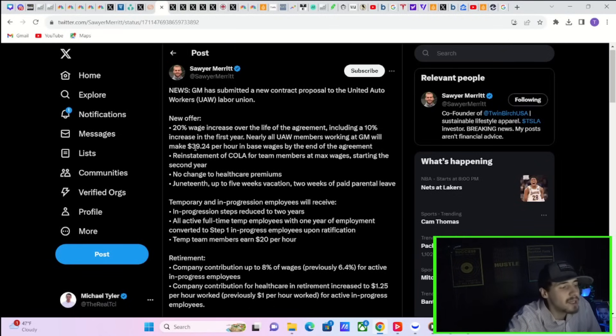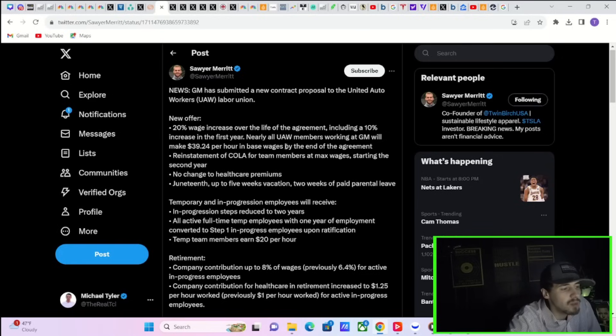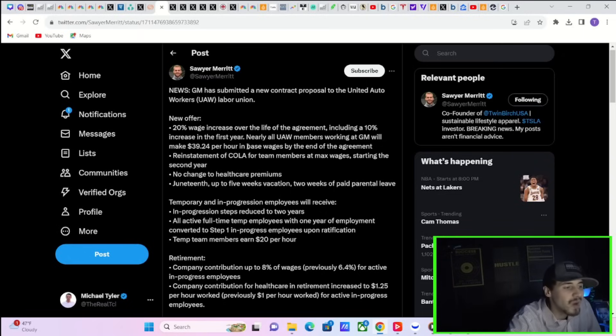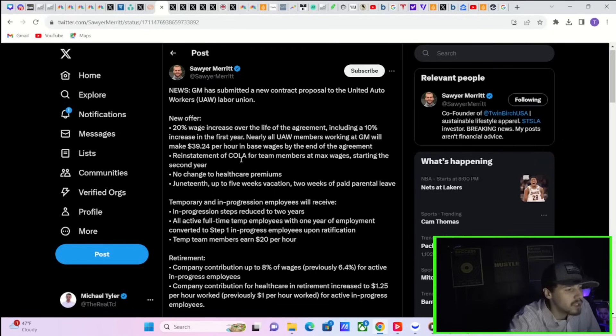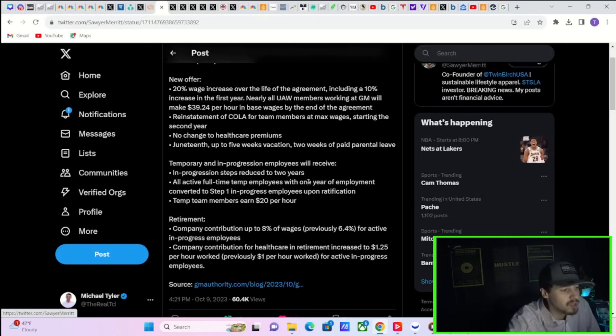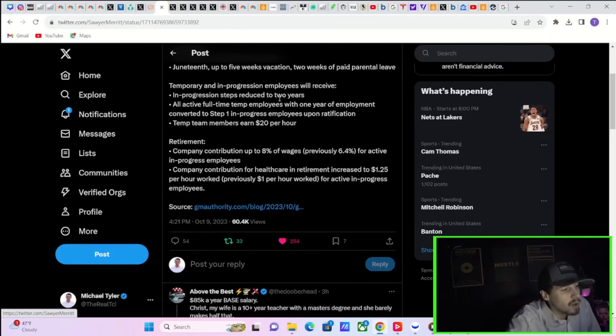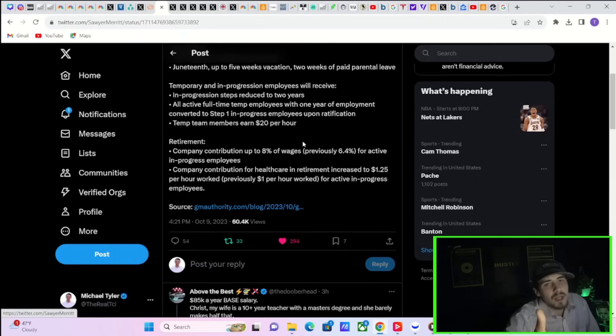Which is strange when you consider the futures really aren't moving all too much. Maybe there's some news that is about to come out for Tesla, or maybe the strike with GM, Ford, or Stellantis is actually going to come to an end. Maybe the new contract GM just submitted to the UAW is enough. The new offer is a 20% wage increase over the life of the agreement, including a 10% increase in the first year. Nearly all UAW members working at GM will make $39.24 per hour in base wages by the end of the agreement. Reinstatement of COLA for team members at max wages starting the second year.